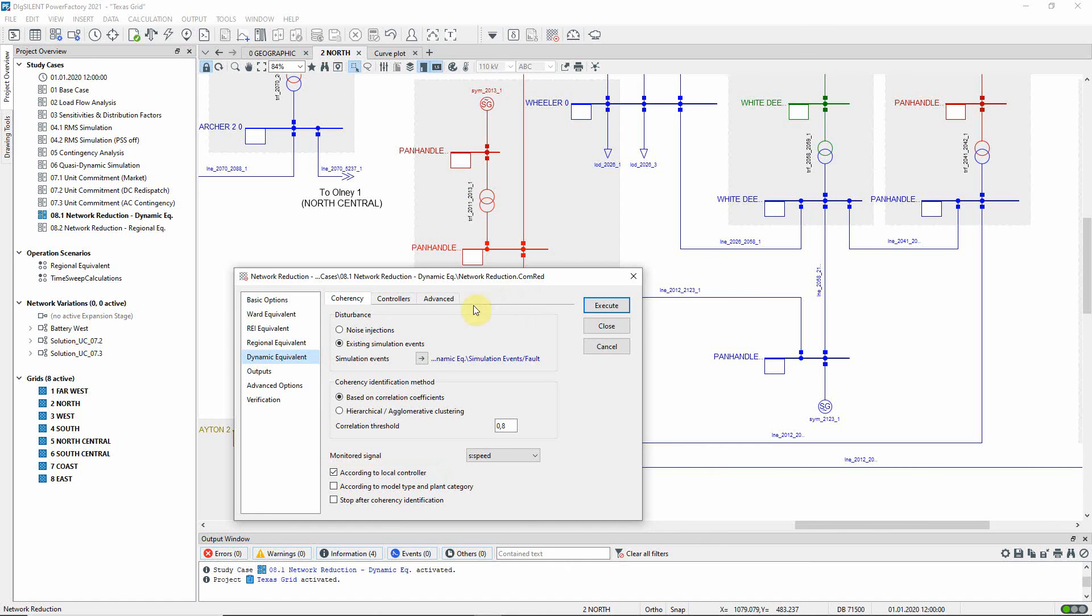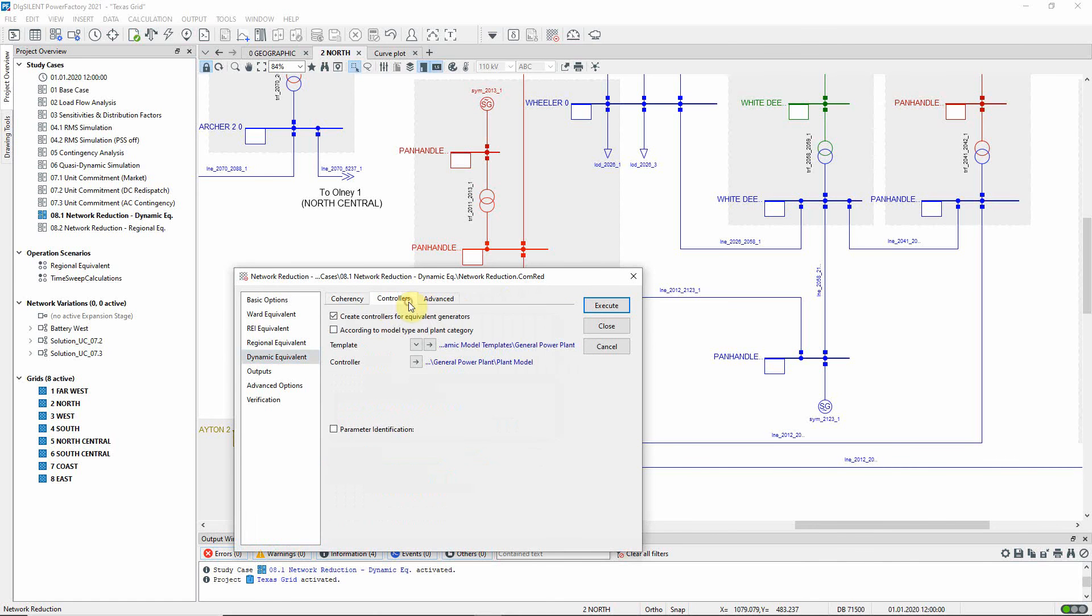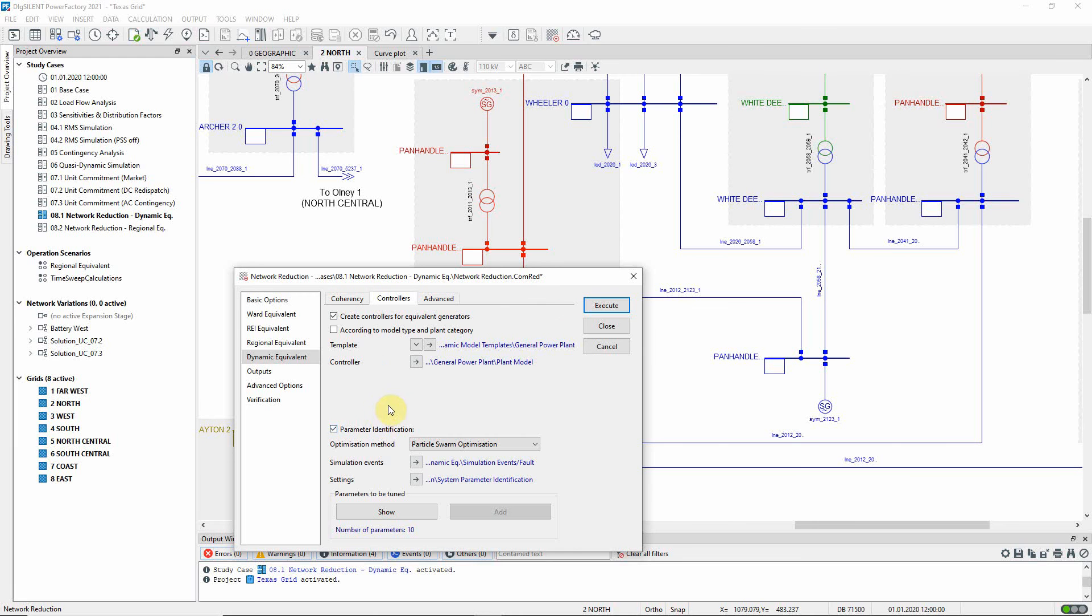On the controllers tab, the user selects the controllers to be used for the equivalent generators. Should greater precision be required, parameter identification could also be used to tune the new controllers.